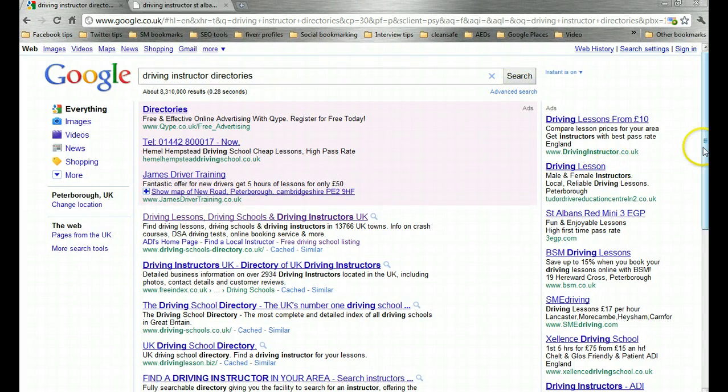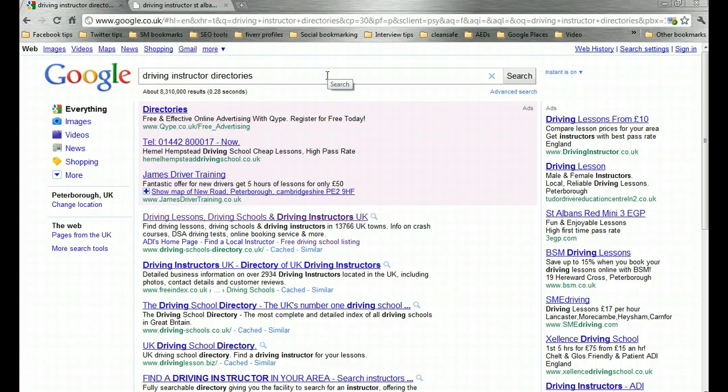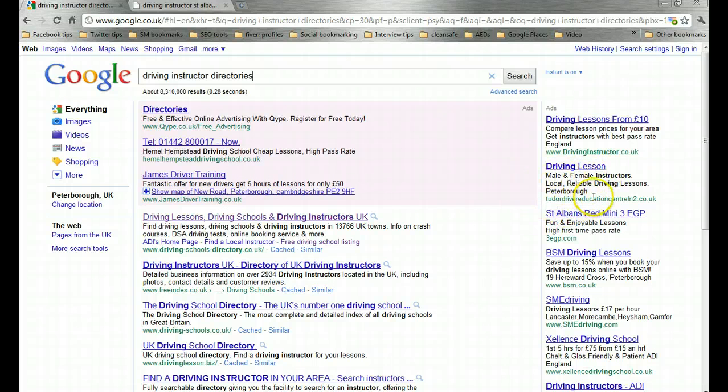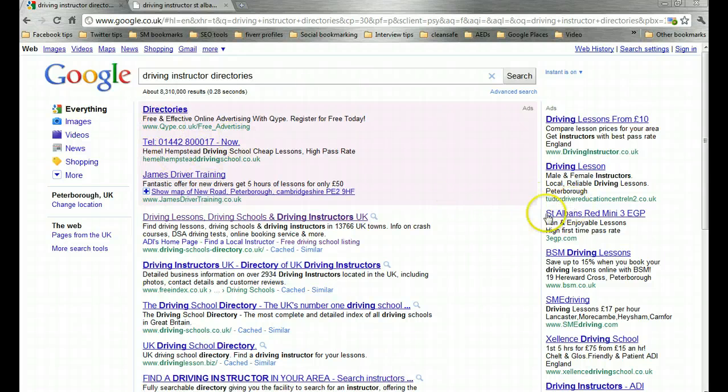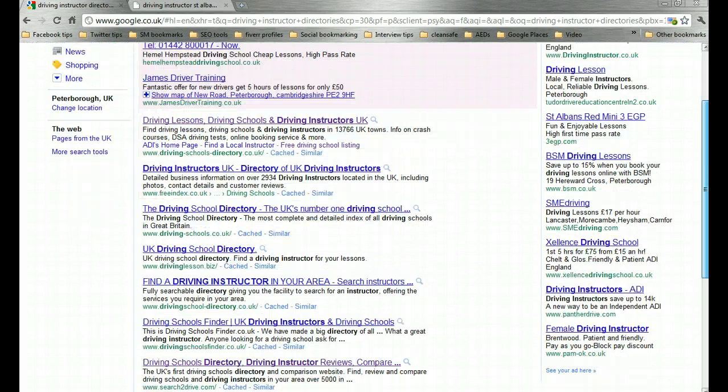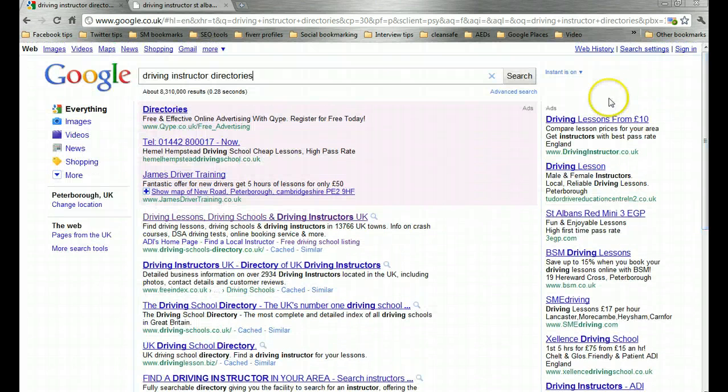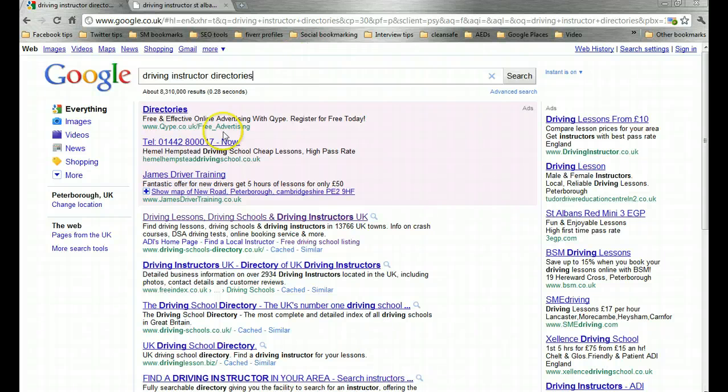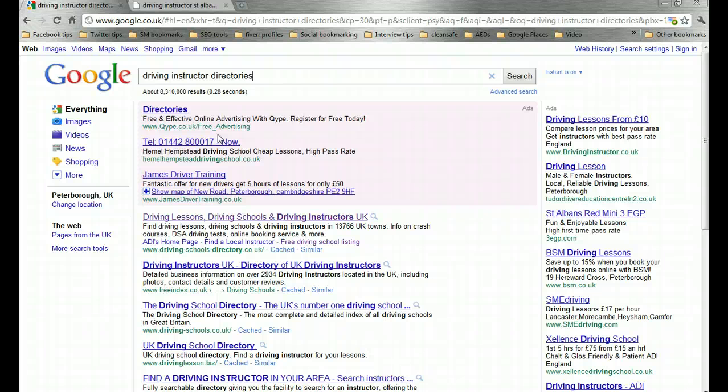Even though I haven't asked Google to return local results, I haven't put my city at the end of this search term, it's still producing results that mention Peterborough. It doesn't just pick up your own location, it also picks up other locations that you might regularly search in.